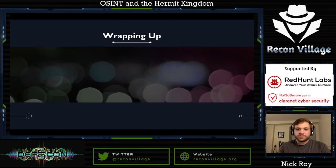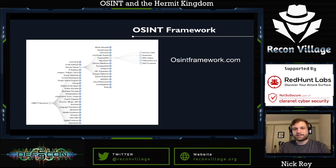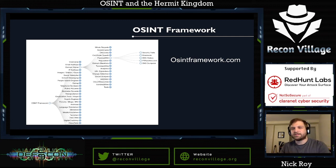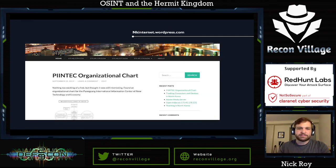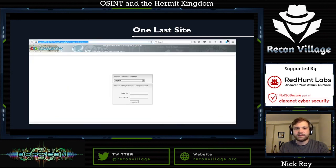A lot of people ask what tools I use. OSINTframework.com is a nice tree we can use to search all this data. I have a website, nkinternet.wordpress.com, where I try to keep things up to date as I find new things.